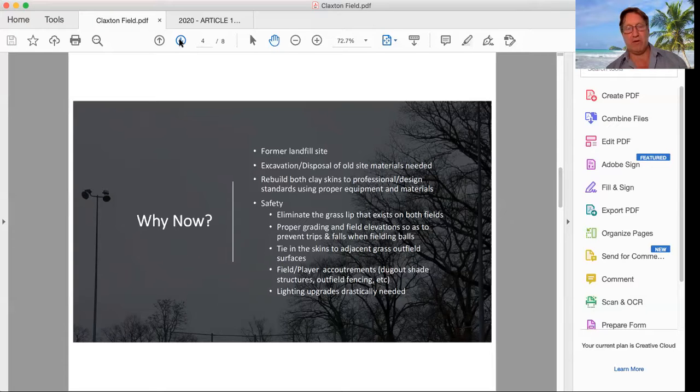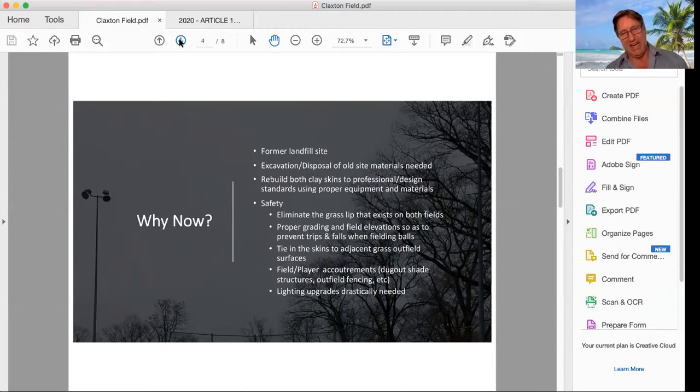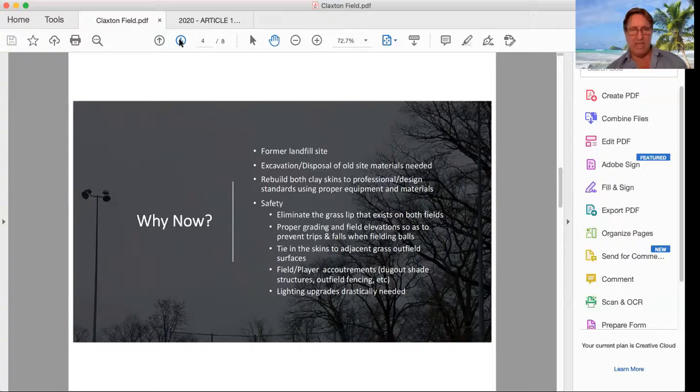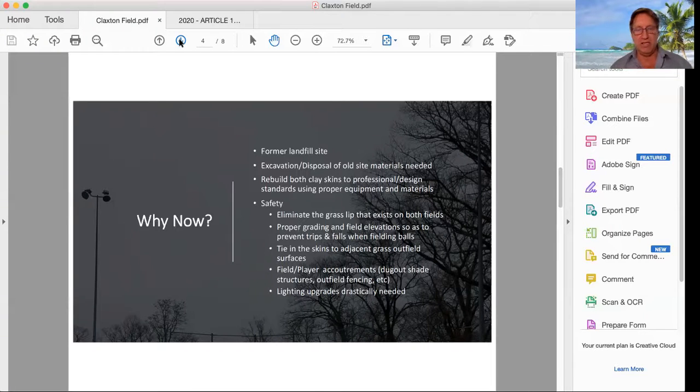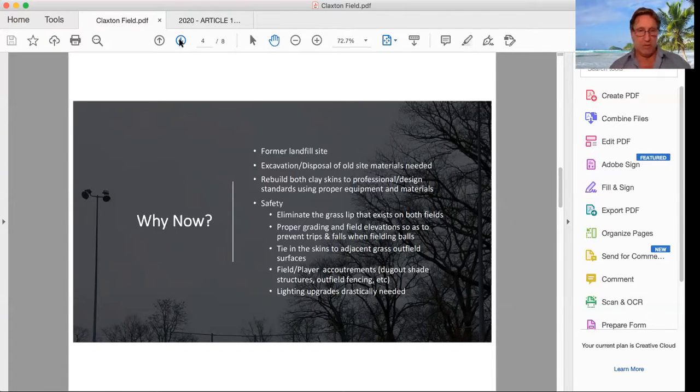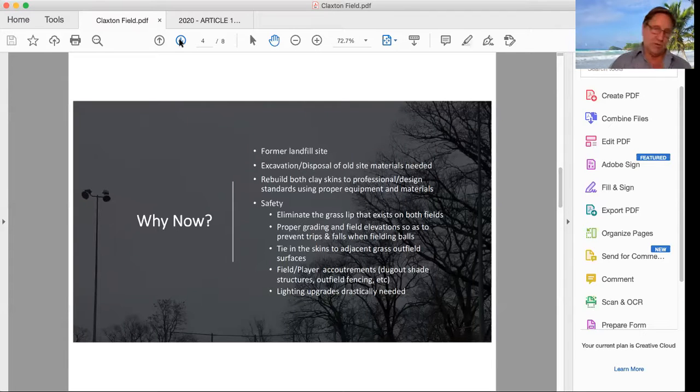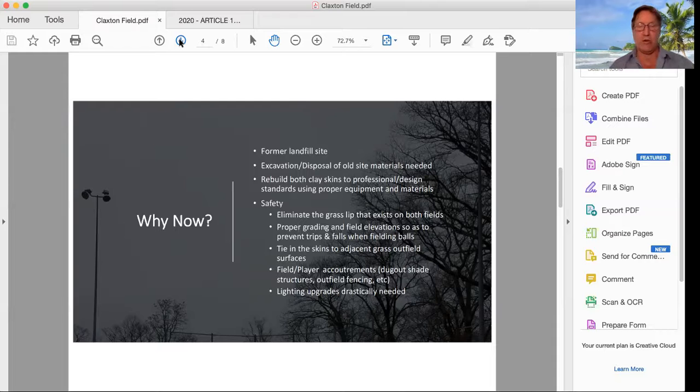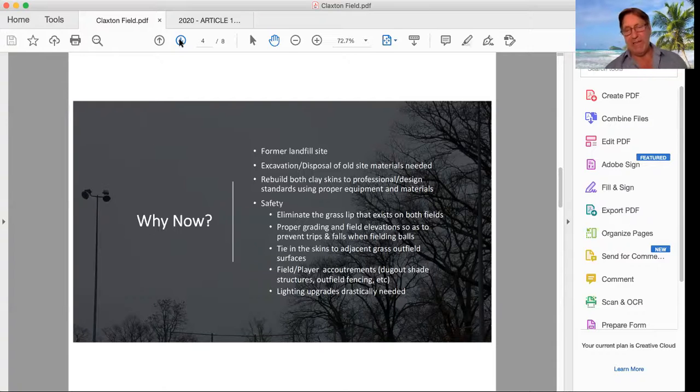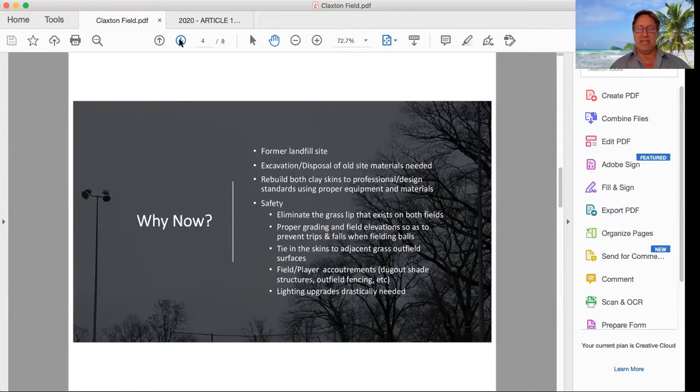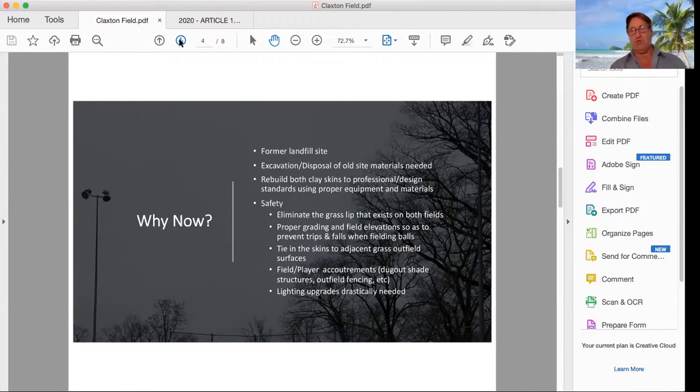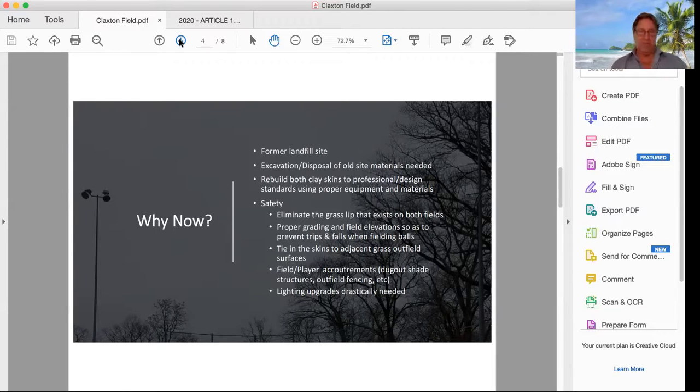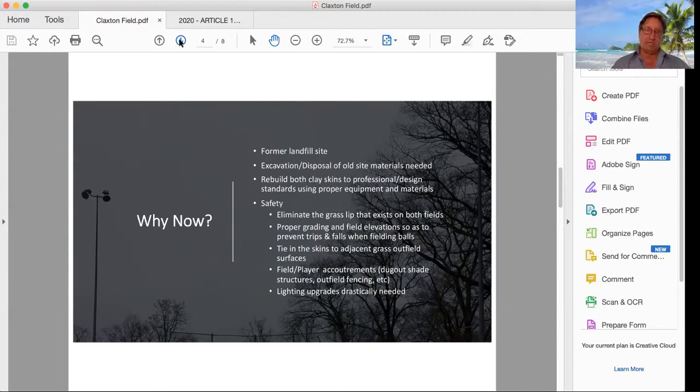So what we need to do is we need to eliminate the lift between the infield and outfield, because that's a big safety hazard. So again, we're going to have proper grading, the field elevations to prevent trips and falls, and again, tie in the skins, the infield skin with the outfield surface. There'll also be some accoutrements to this, some field player accoutrements, some dugouts or benches with some shading. There'll be some fencing, although the fencing will likely occur only on the right-hand field. We can't have it on the left-hand field because the outfield on the left-hand field is actually used for junior football and soccer programs as well.